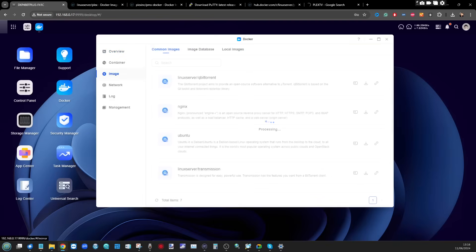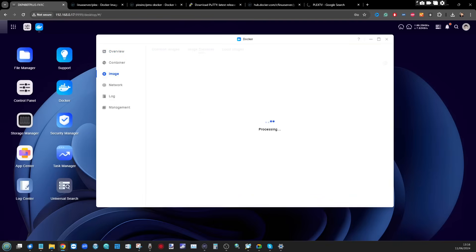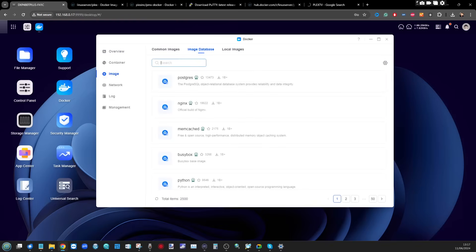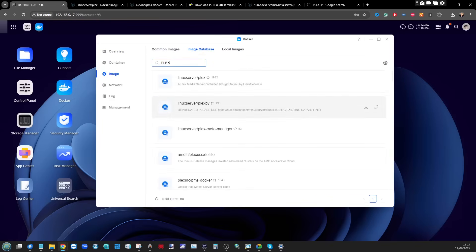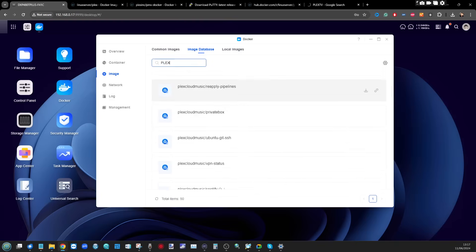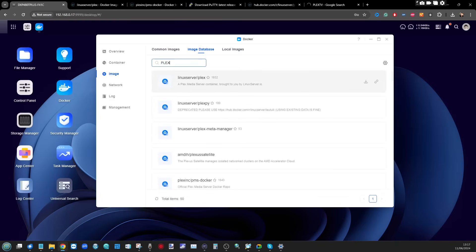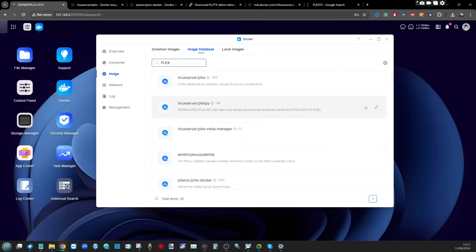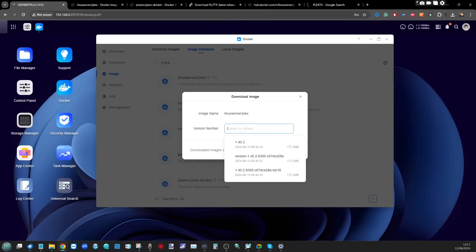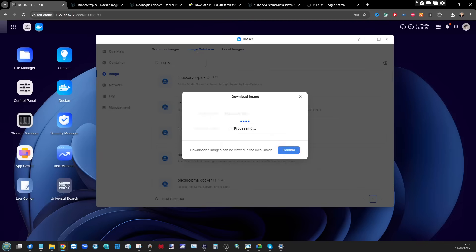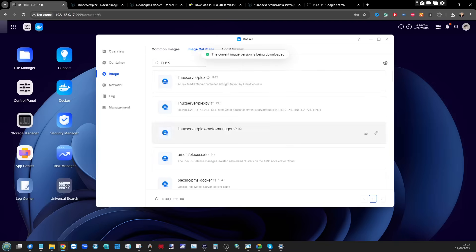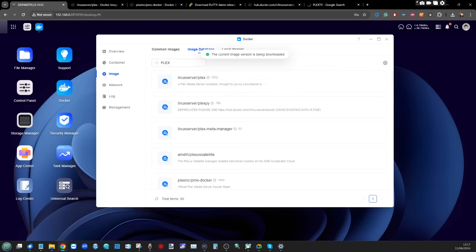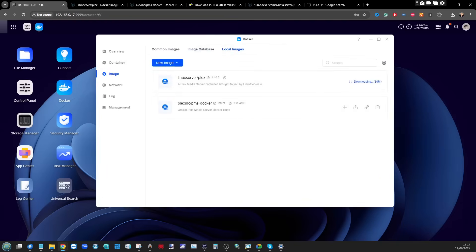From Docker, go into the Image tab, then select Image Database and type in the word 'plex'. The first thing that will hit you is there's a multitude of different flavors of Plex to choose from. For this installation I'm going to use linuxserver/plex, but there are lots of different versions with their own bells and whistles. Click Download, select the latest version, and click Confirm — this will download the image in the background and it will eventually appear under Local Images.